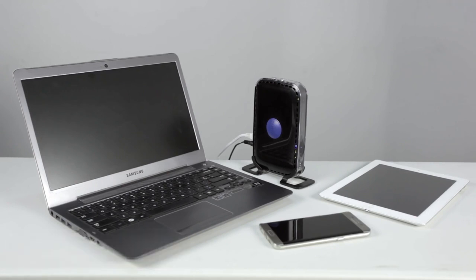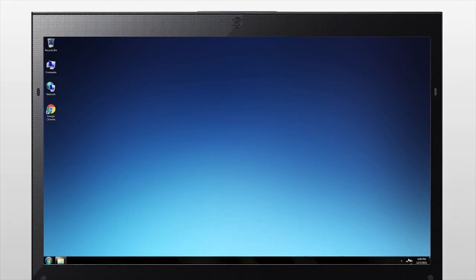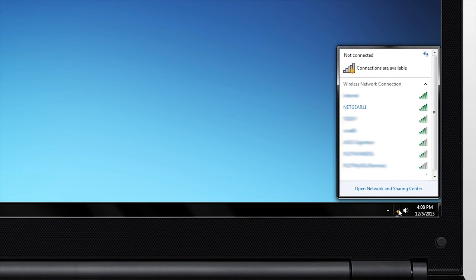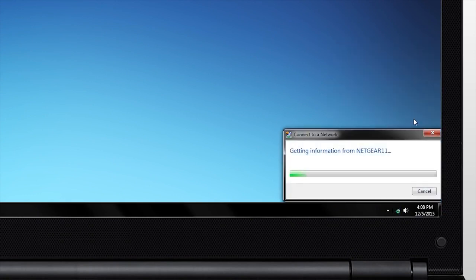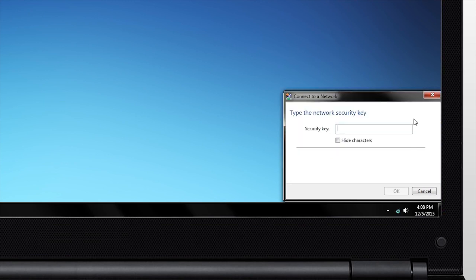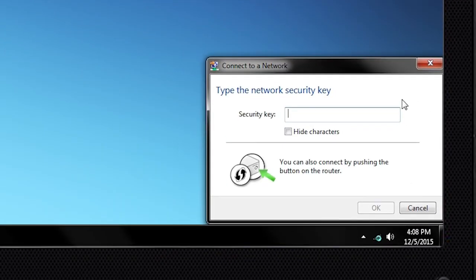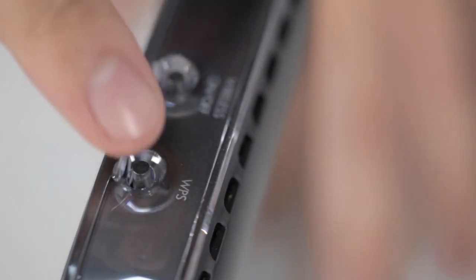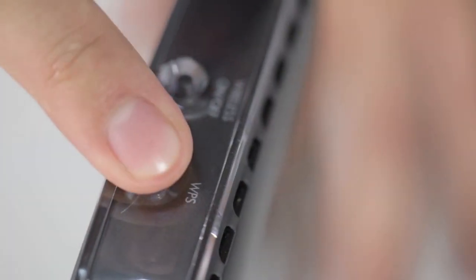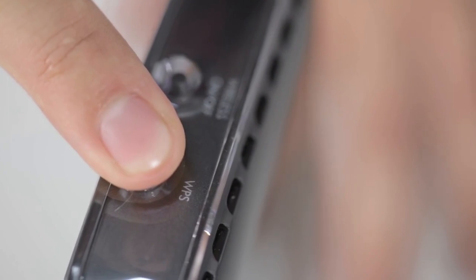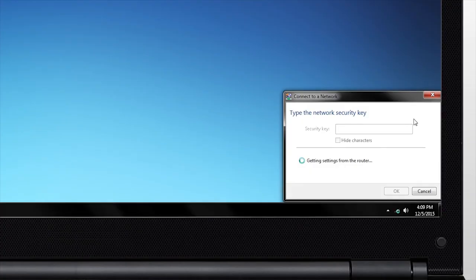To do this, bring your device within 3 meters of your router and open the Wi-Fi network settings. Locate your router's Wi-Fi network and connect to it. When prompted for WPS setup, hold the WPS button on your router for 5 seconds or until your device begins to connect.